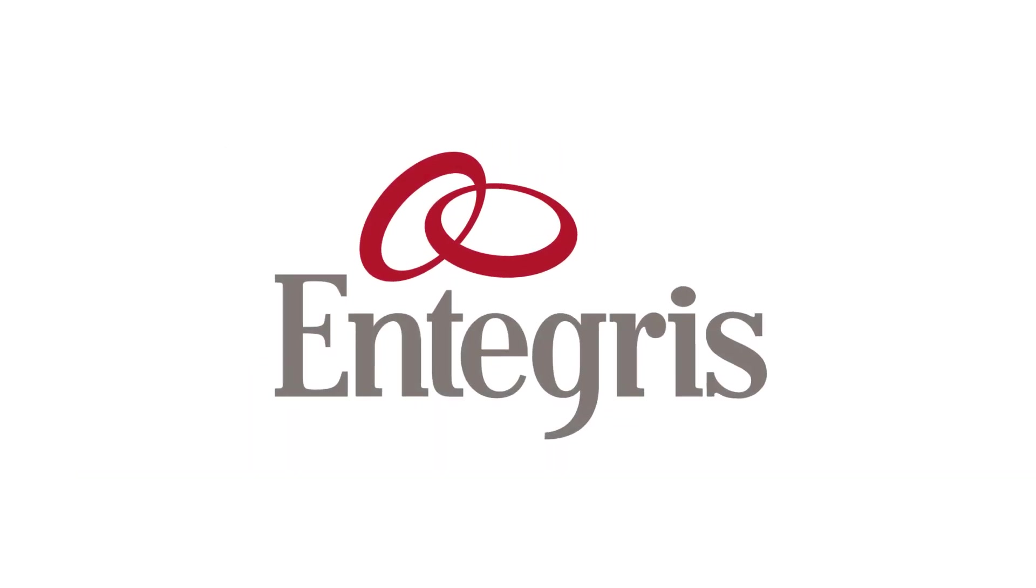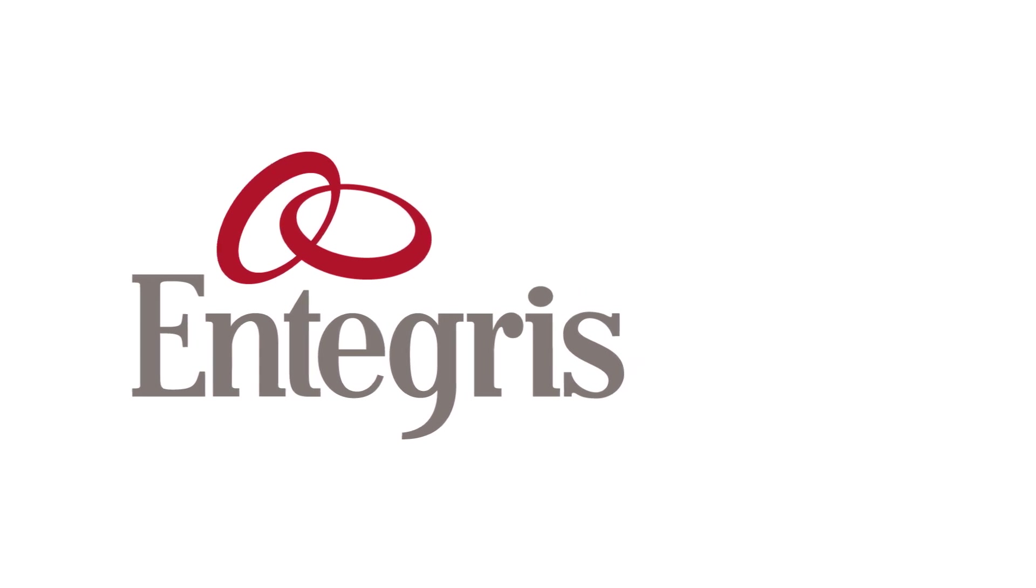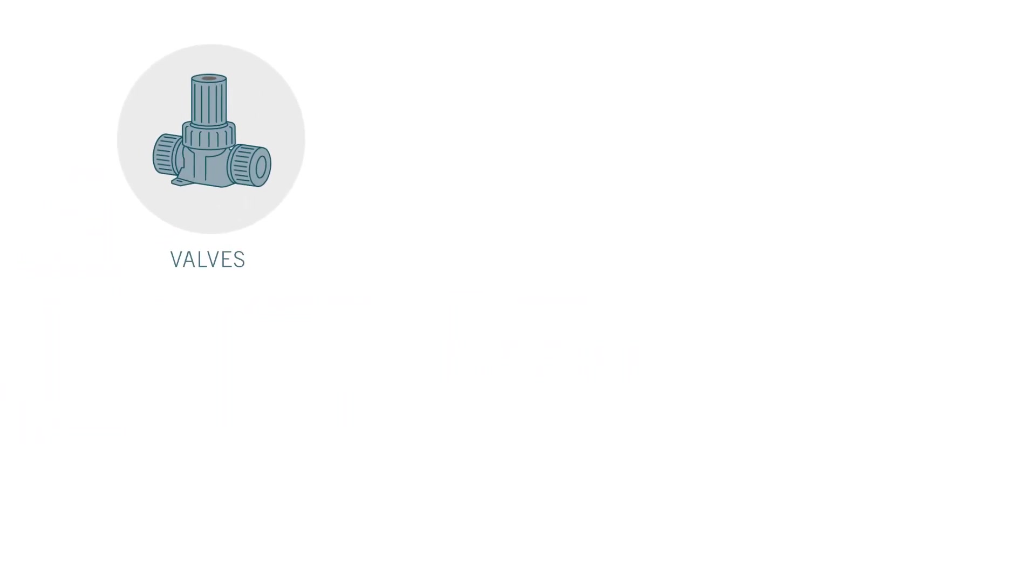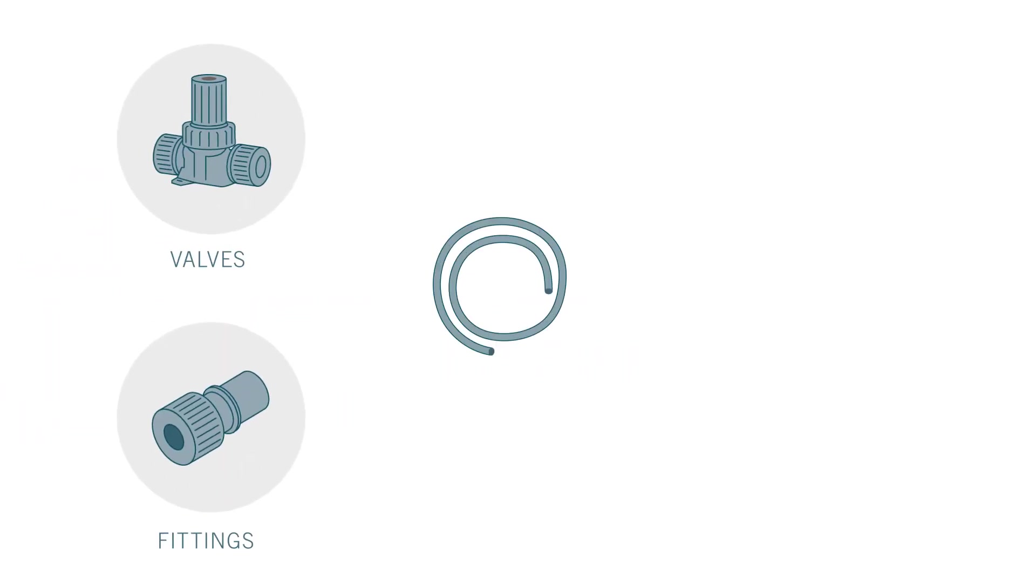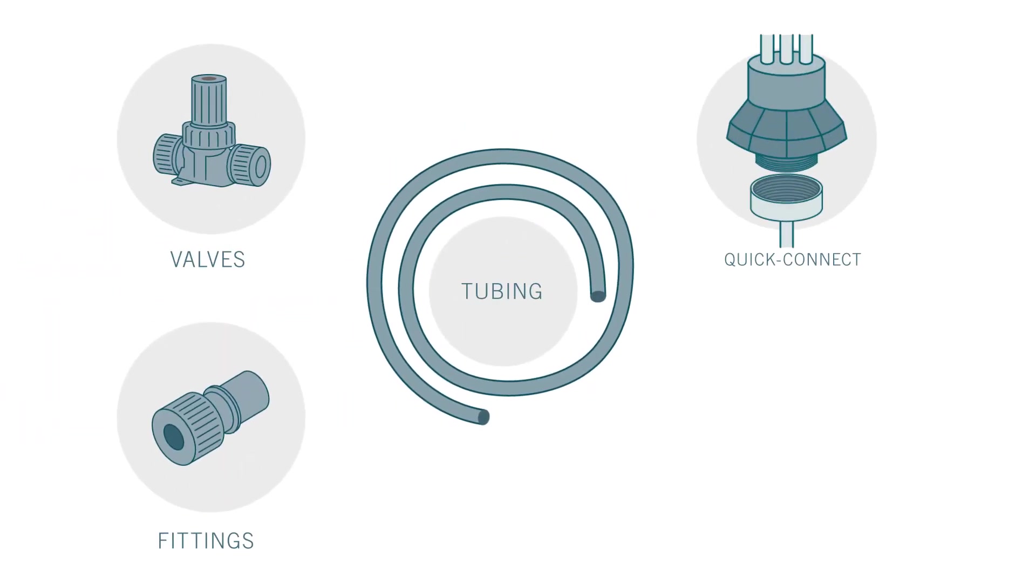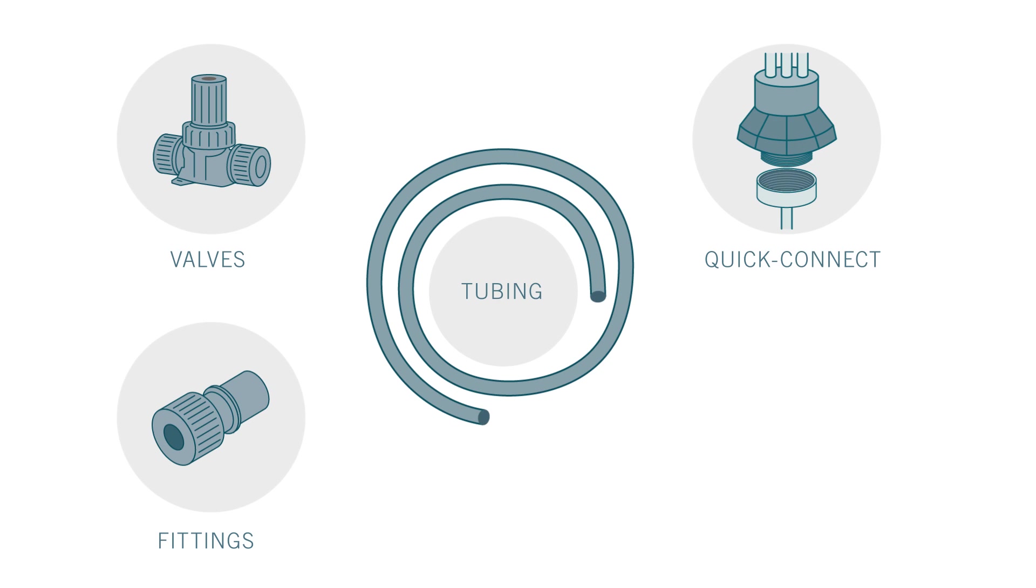To prevent chemical contamination, Integris supplies ultra-pure valves, fittings, tubing, quick connects, and chemical packaging for use by chemical manufacturers.